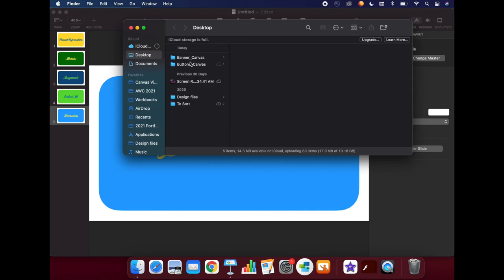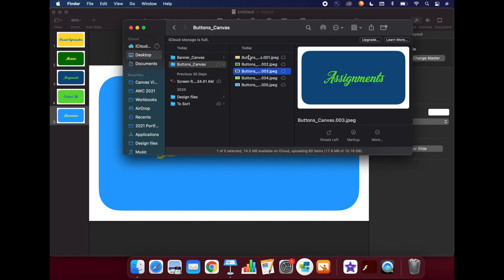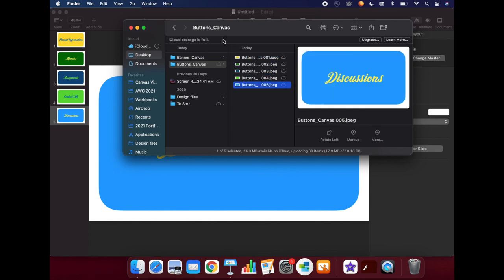You will see that I now have a folder labeled Buttons Canvas and it houses each one of my buttons. Later, we will use these to upload to our home page of our Canvas course.